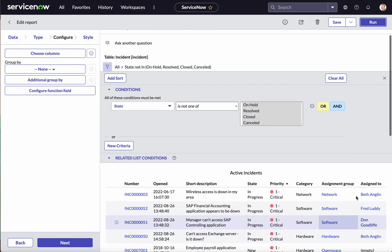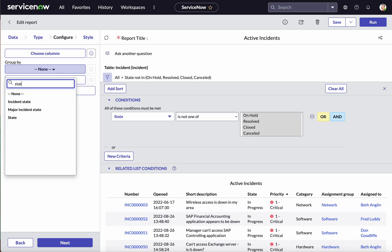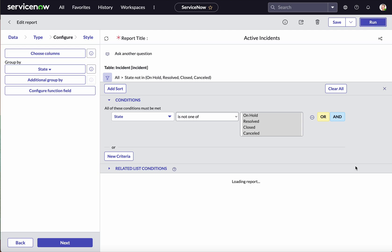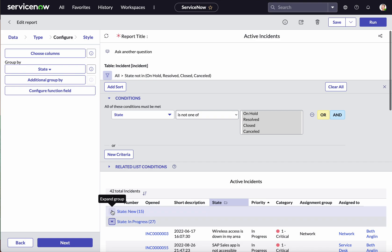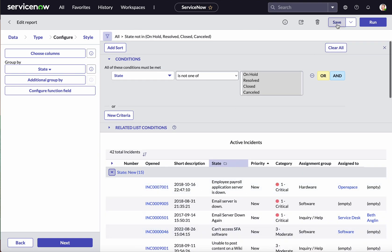There is another option available — Group By. We will select Group By State and run. Now we can see that because active incidents consist of two different states — New and In Progress — we have grouped by state and can see them separately. Let's save this report.